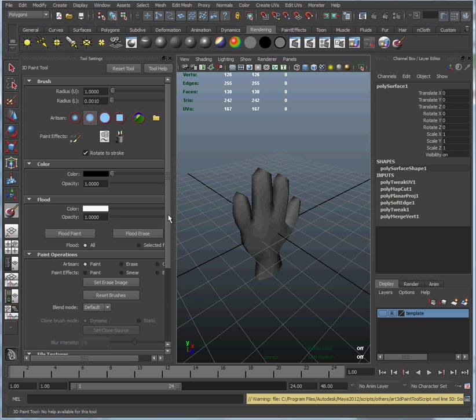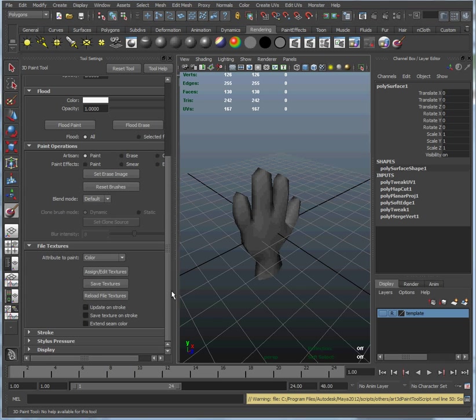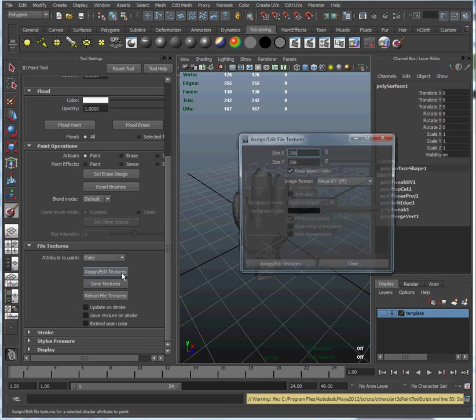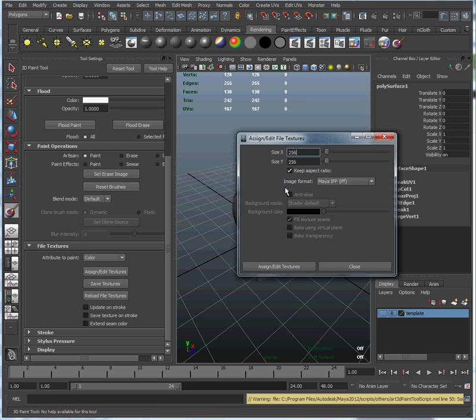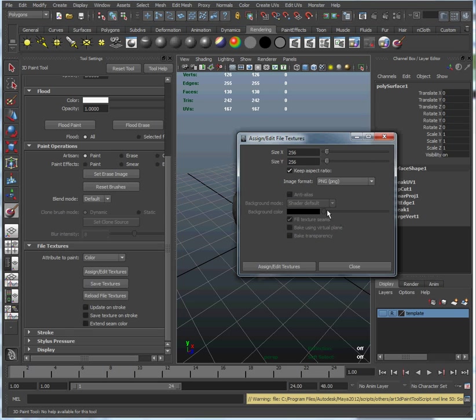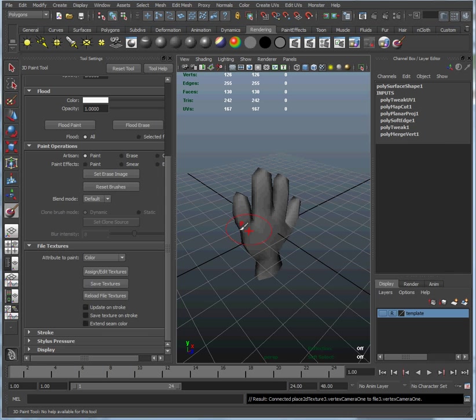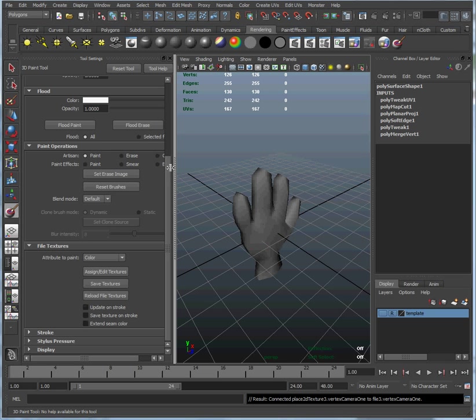The very first thing we have to do is give it a texture base that all the data is going to be stored in. We come over here into the tool settings and assign edit textures. A moderately sized texture for a video game is 256 by 256. For image format, we're going to use a PNG file that our video game engine can recognize. Now when we put our brush over the model, there's no X anymore and it's possible to paint.